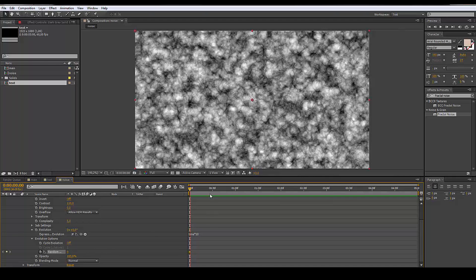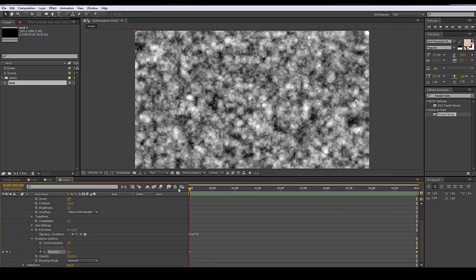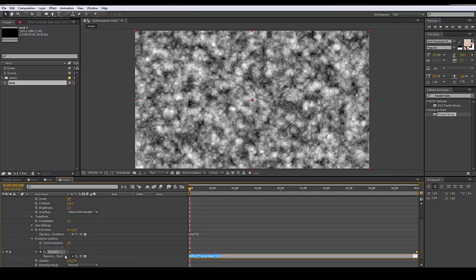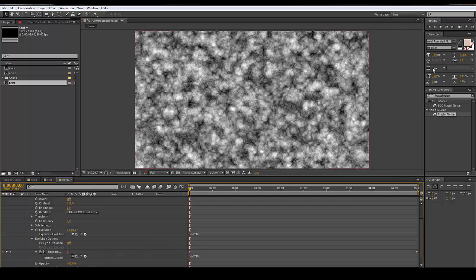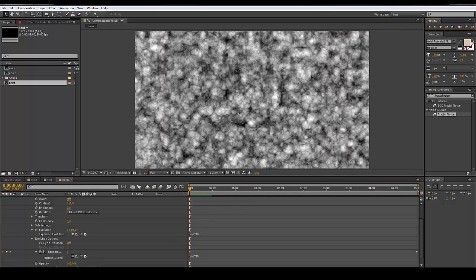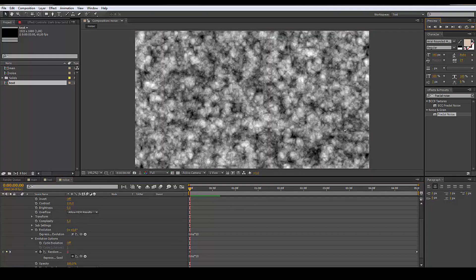I'm gonna put the value to zero here, then make it 50, and then I'm just gonna hold Option and click the clock — time asterisk 10 — so we're gonna be able to have a different image every 10 frames.